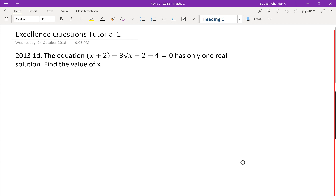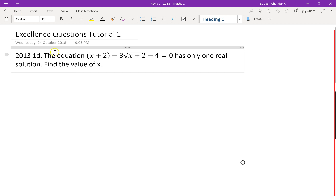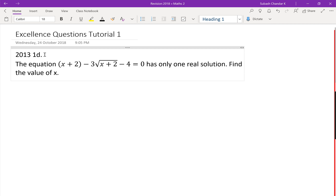Today's questions are all from the 2013 exam paper. One of the reasons I picked that paper is there are some really good excellence questions and it covers a wide range of skills you need to know. So the first question I'm going to ask you to try and work through is this one here.